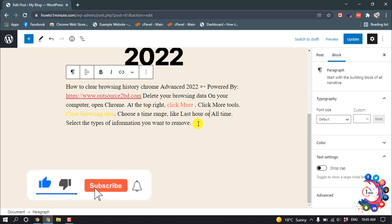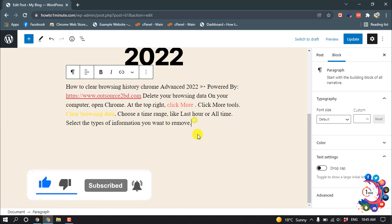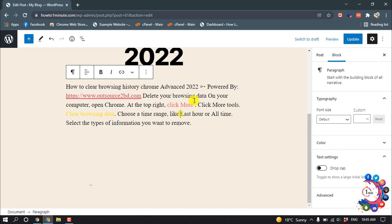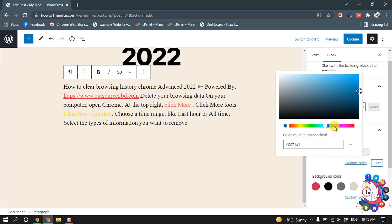then select the block, click anywhere above this text, then go to block, color, text color, custom color, and from here select the color.